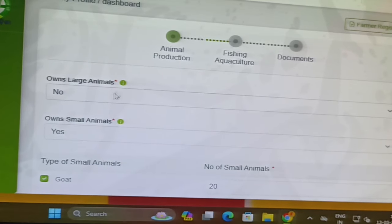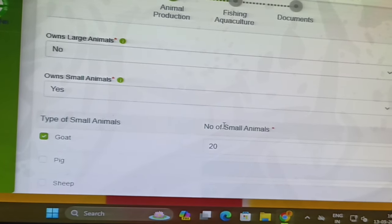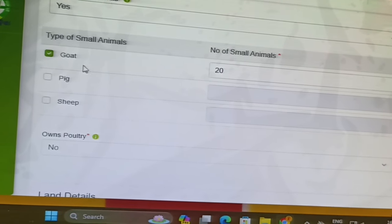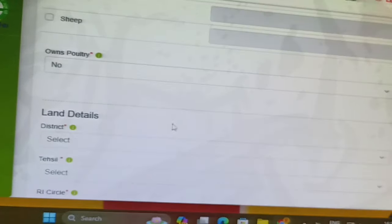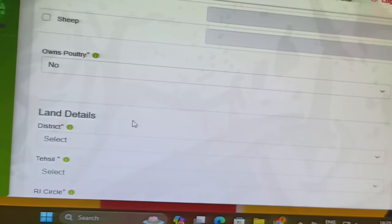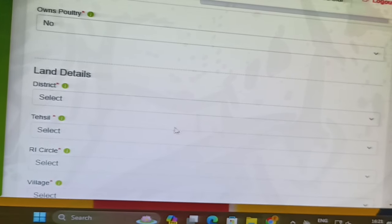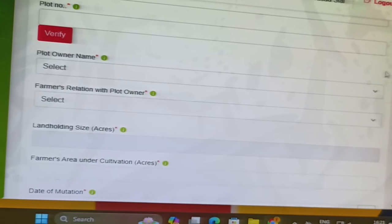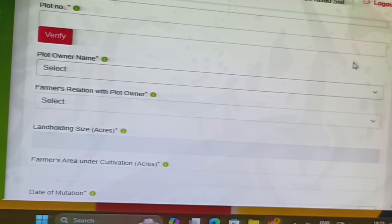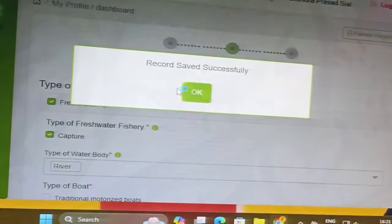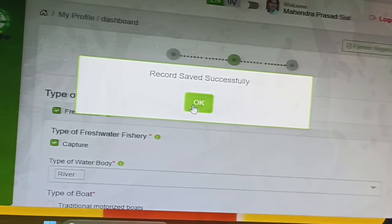If you want to add a new product, you can add a new product to the land view. You can add a new product to the land view here.